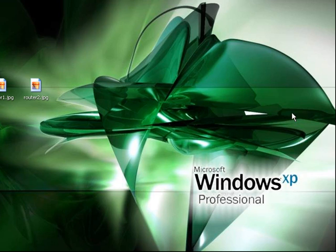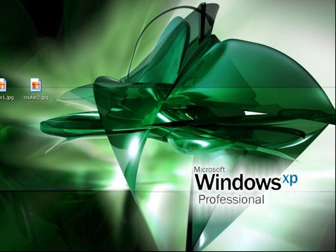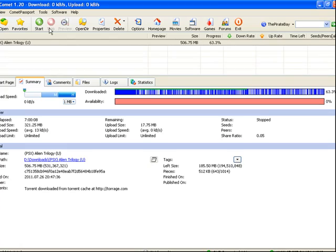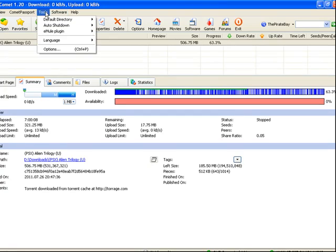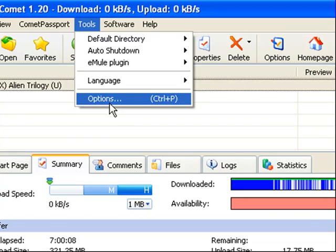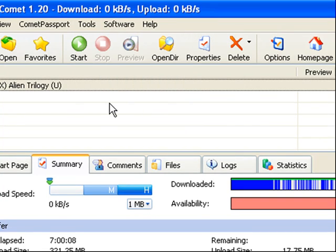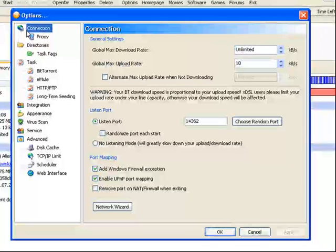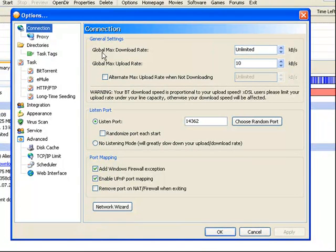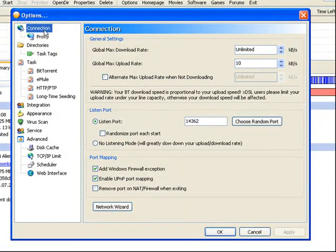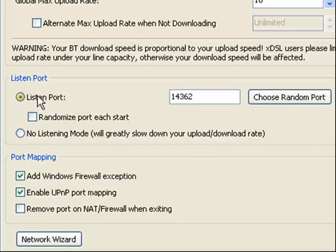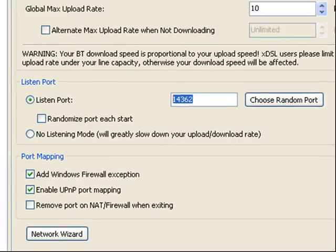So to port forward something, first you need to know what the port is. I'm using BitComet as an example. It can be anything — usually sharing programs. Minecraft has a server thing and a lot of people are trying to port forward that. You've got to find out what it is. Usually it's going to be under an option somewhere in tools — under a connection or a download — you're basically looking for a listen port and a number. Copy that so you have it ready to go.